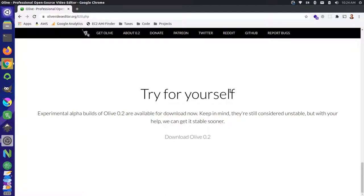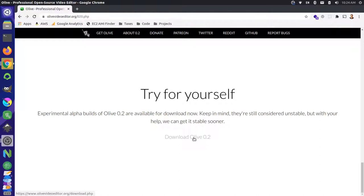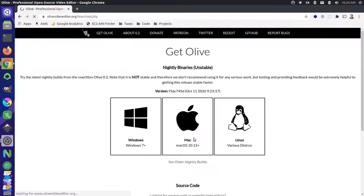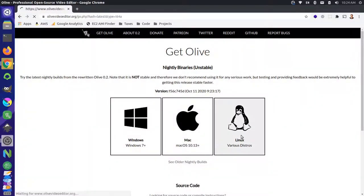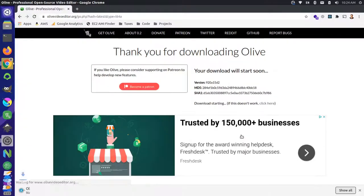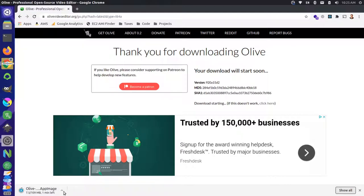The stable release is not out yet, but I've been really excited to try out the new version of Olive. I've been waiting for this for a little bit of time. I'm going to go over here to this download link and install it on my computer to see what the experimental alpha build looks like. I'm going to click on Download Olive 0.2, and then I'm going to go to the Linux distributions. Now that's downloading an app image over here in my browser.